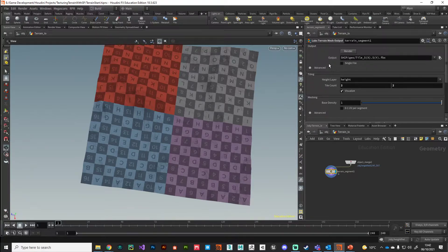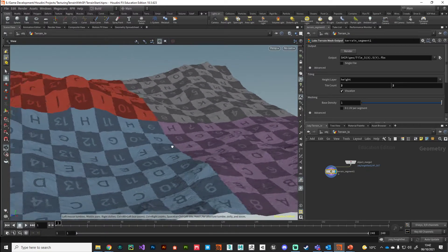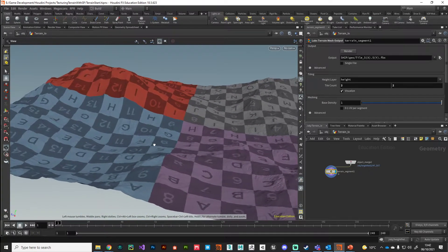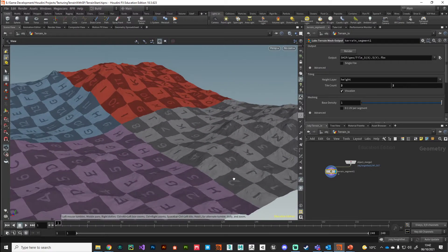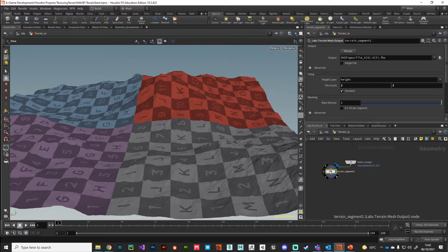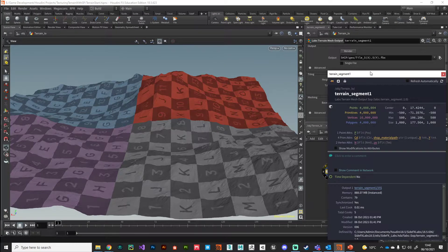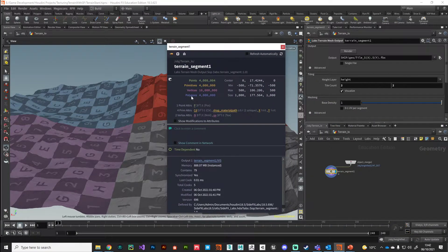We're looking at geometry now, no longer pixels. You could output the geometry directly from this node, but we're going to process it a little more. If we look at the node information, we're at 4 million polygons — that's quite heavy. In Substance Painter you'd be struggling to work with that, so we want to bring that down substantially.